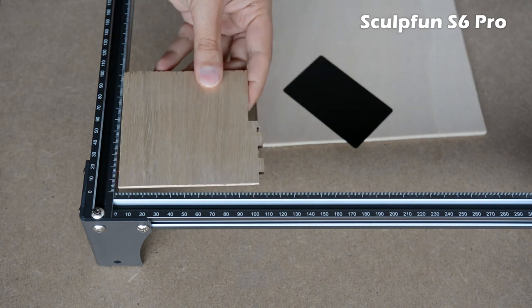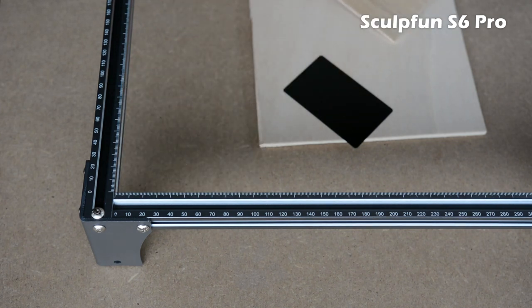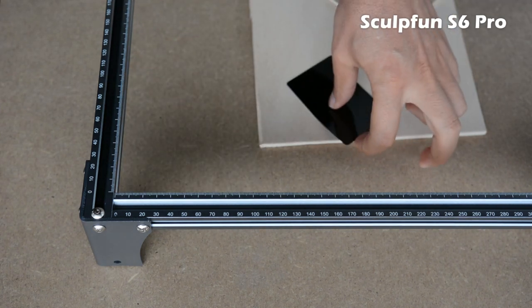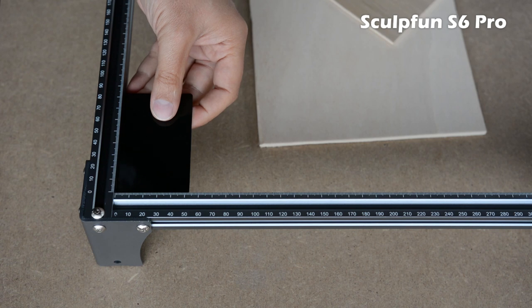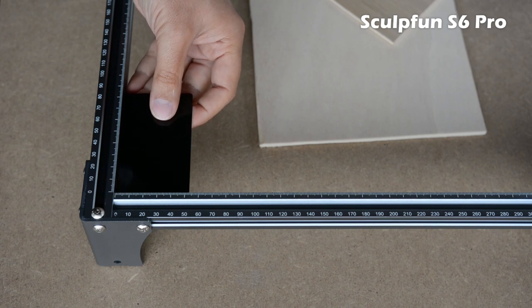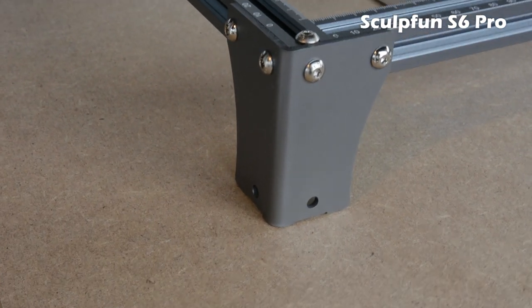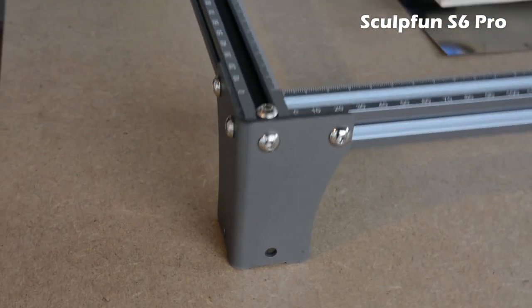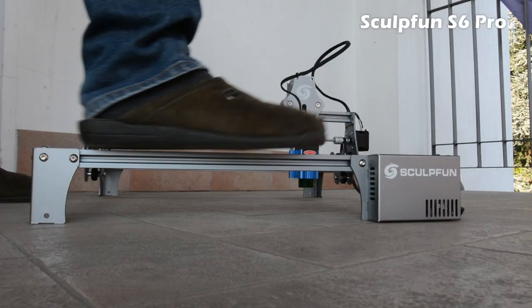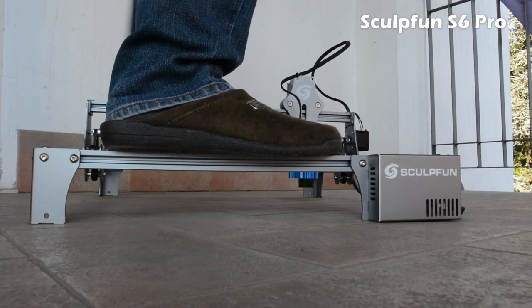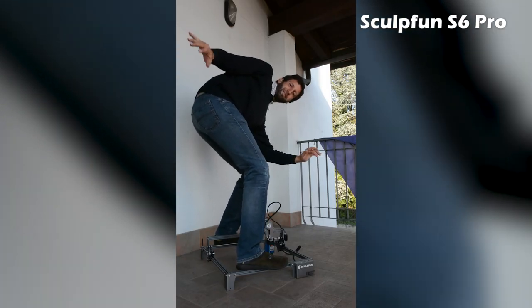The engraver is equipped with handy rulers on both axes that allow you to check the size of the workpiece to be machined. Once assembled, the machine appears extremely solid and well-structured.